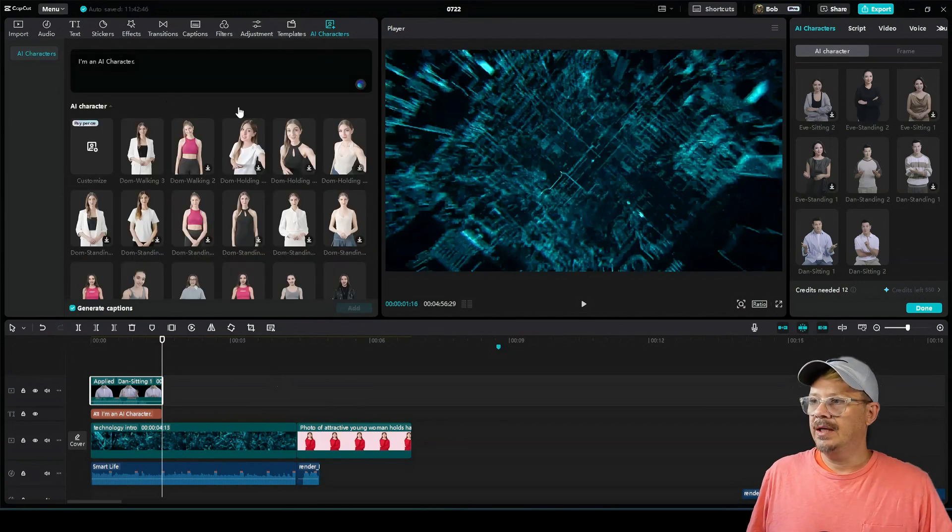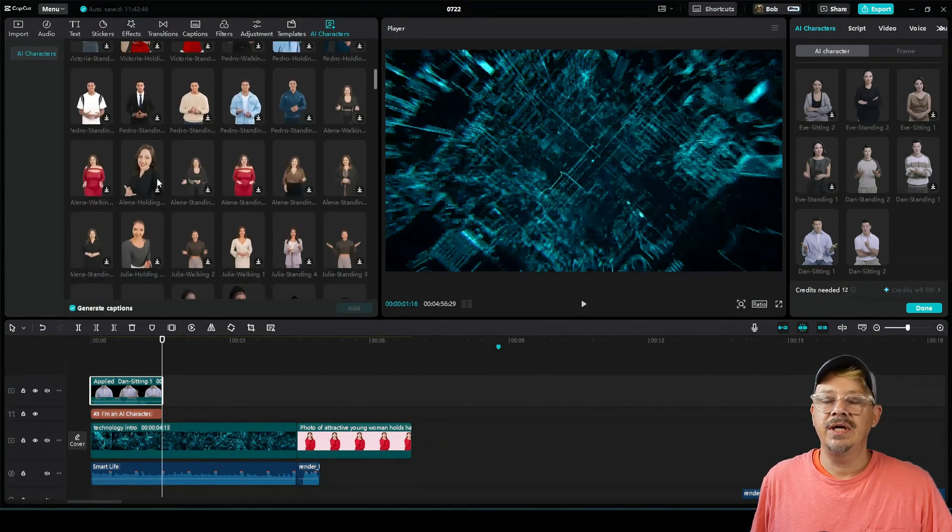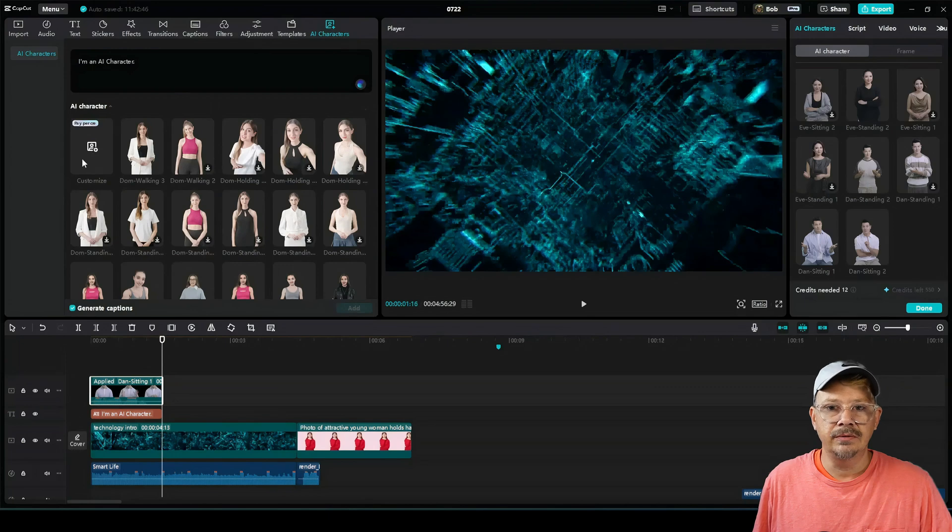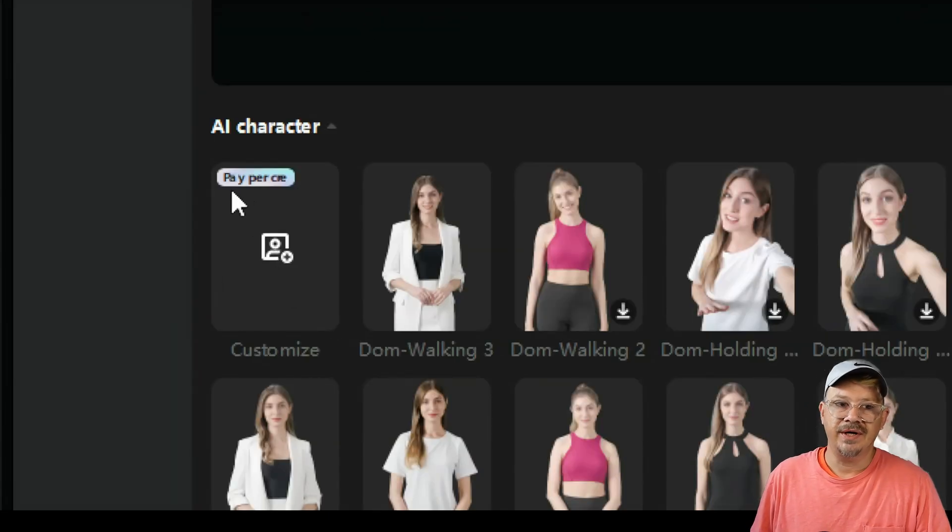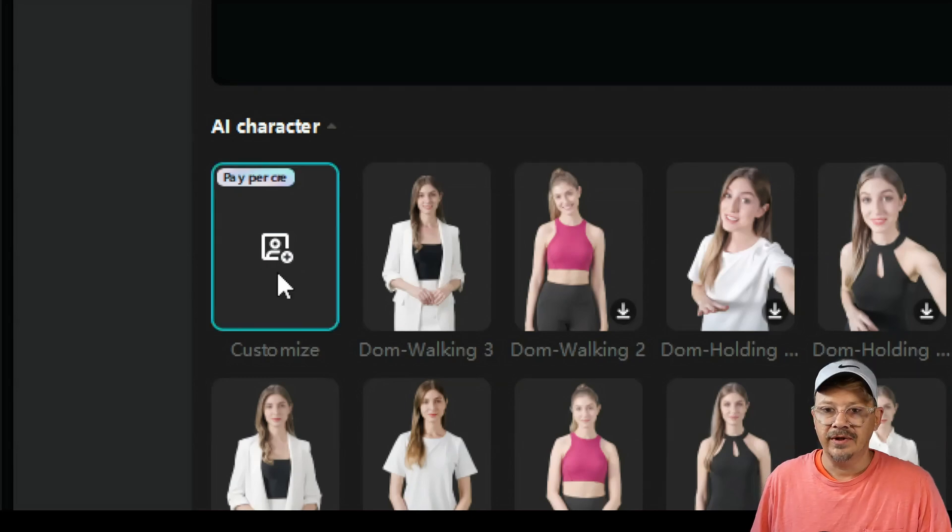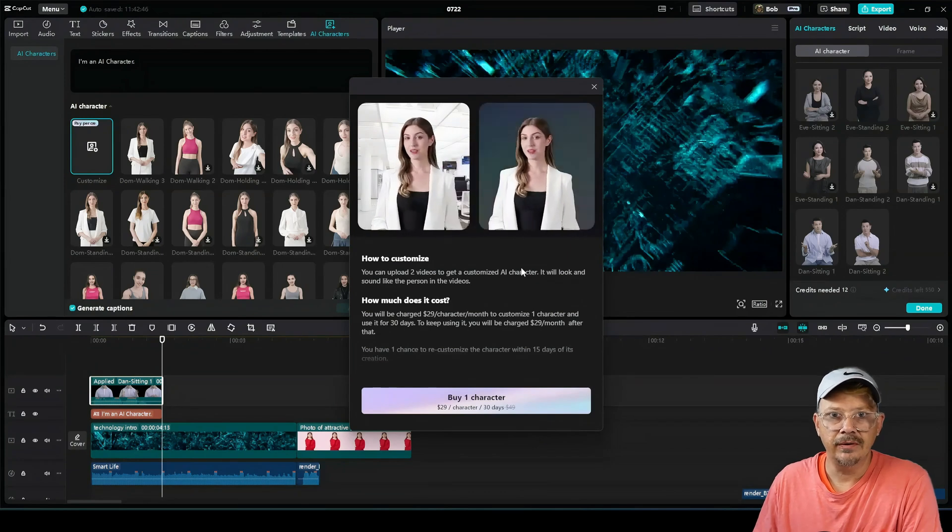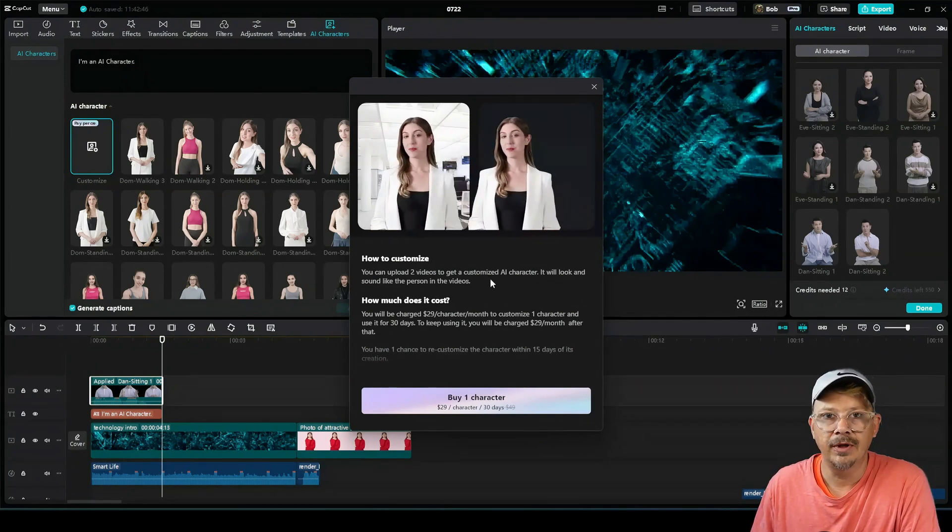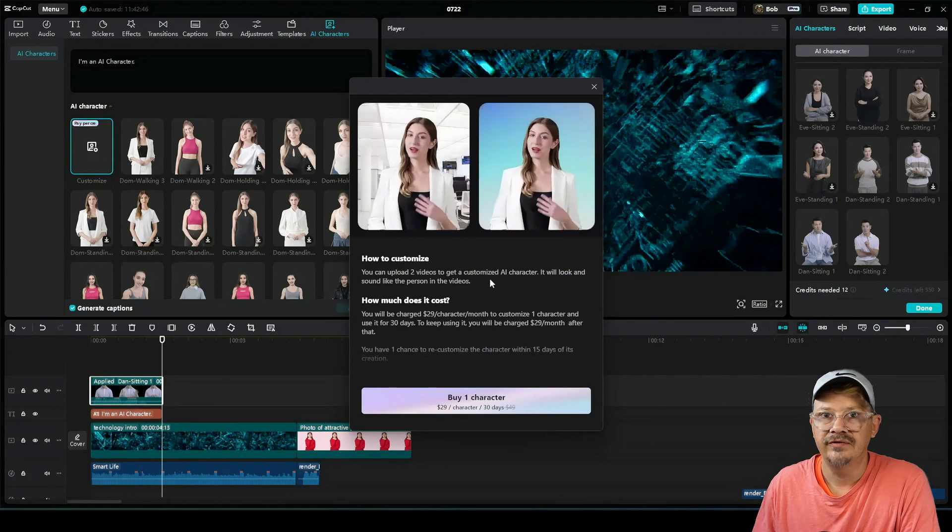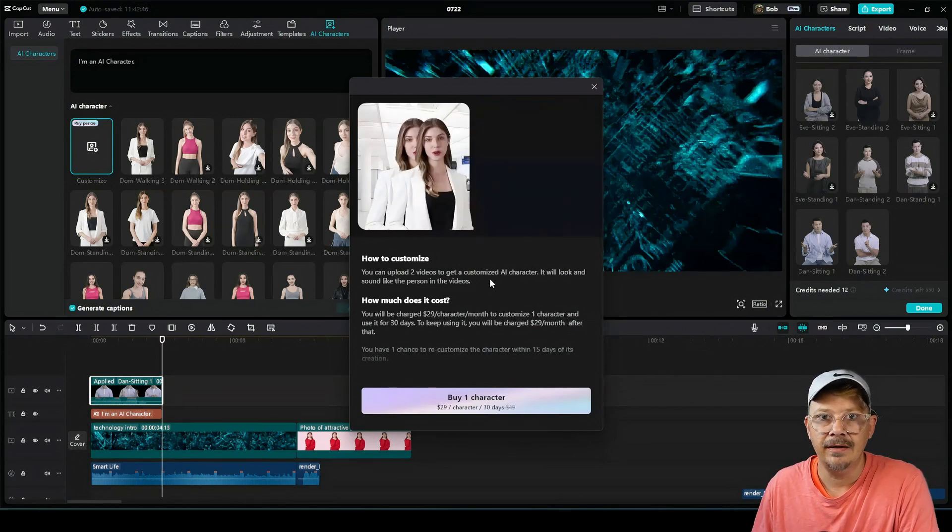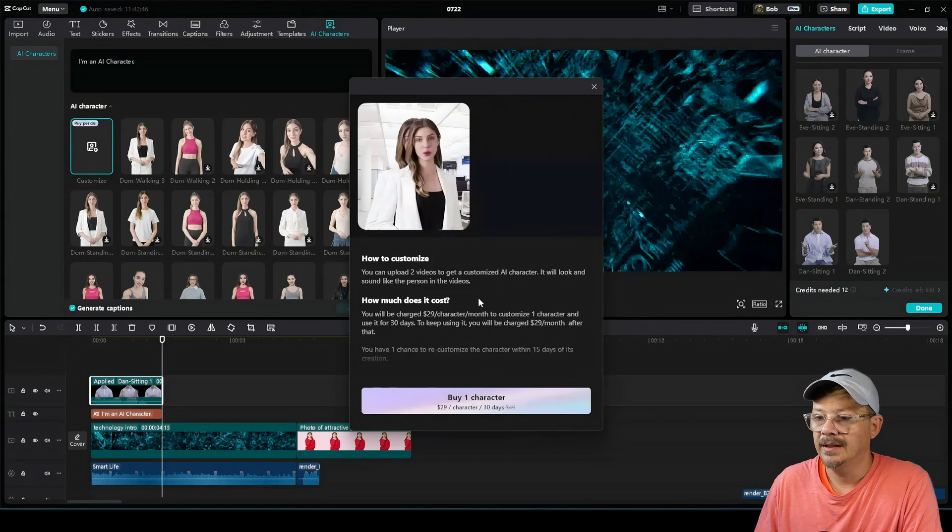There's one other thing in AI characters that I want you to see, and that is the ability to characterize yourself. Right here at the top left, you see this icon says pay per one. Now if you click on that rascal and open it up, you get this window that explains the process is you upload two videos of yourself or your subject. And from those two videos, it will generate an AI character of you or your subject.